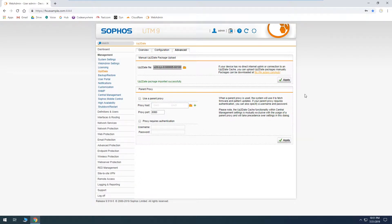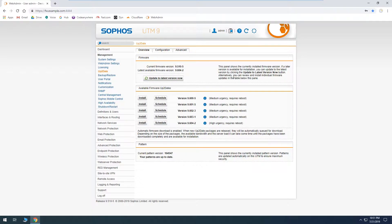Now that our last package has been imported we can go back to the overview tab and see they are all listed in the right order. We have 600-5, then 6015, 6023, 6031, 6042. We'll want to double check that everything is here, because once you hit update, if one is missing the whole thing will fail and it'll delete all of these out of the cache and you'll have to re-import them again.